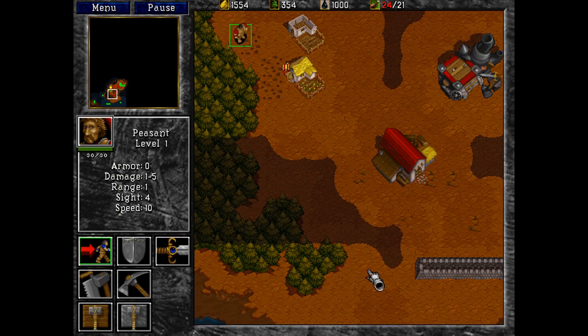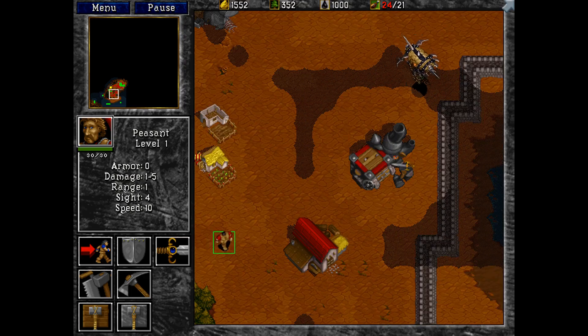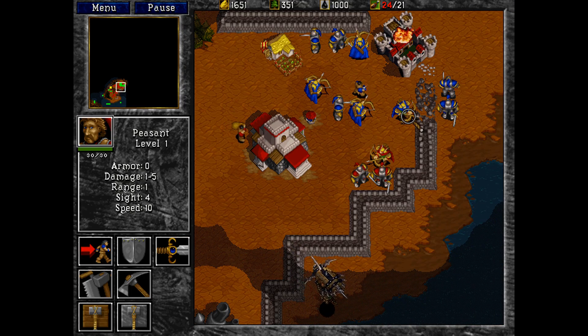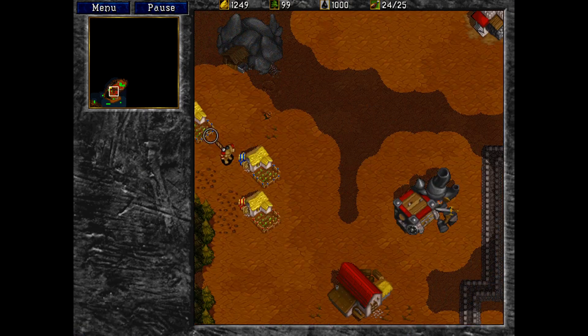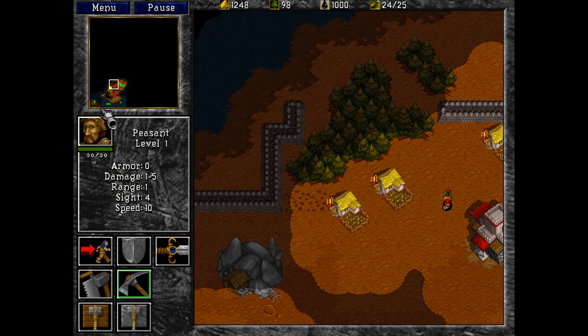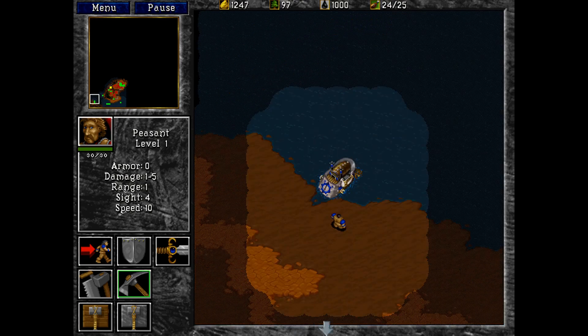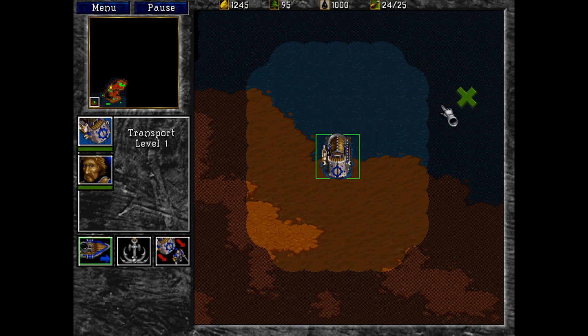I eventually want to make a 2D real-time strategy game like Warcraft 2 or StarCraft because these were my favorite games when I was growing up. They also don't make these types of games anymore.